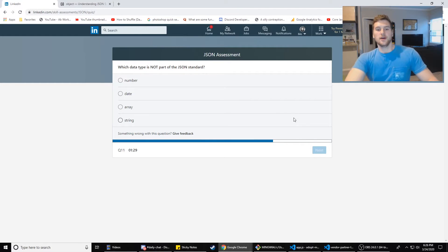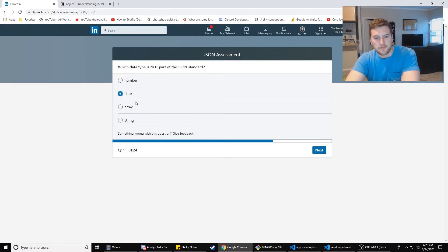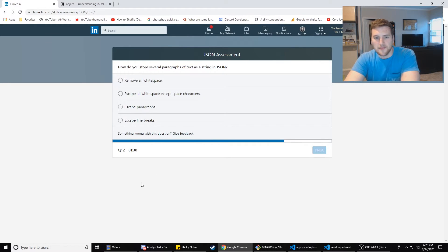Which data type is not part of the JSON standard? Number, date? It's date.